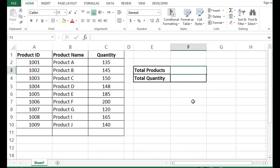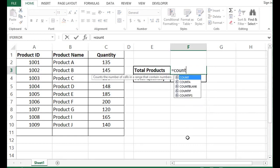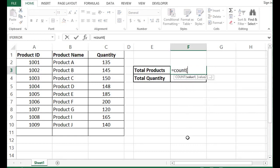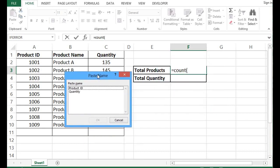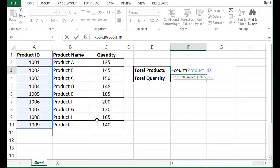Let me delete this. Equal to COUNT, start brackets. Here I can use shortcut key F3. We get this window showing all the named ranges we can see here. So here I will use product ID, press OK.